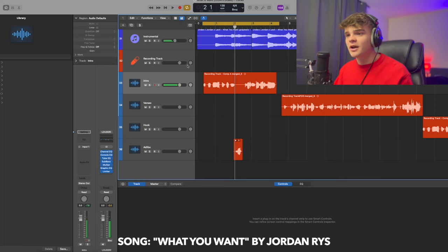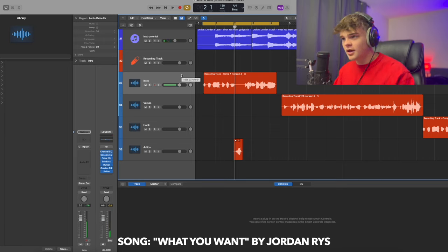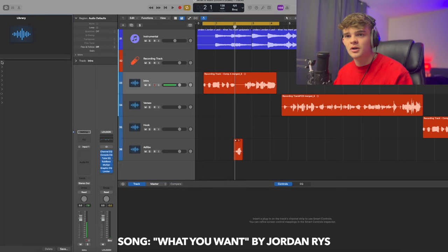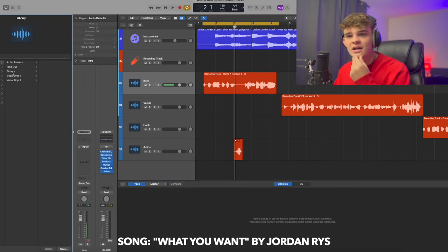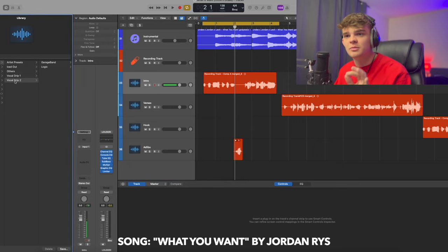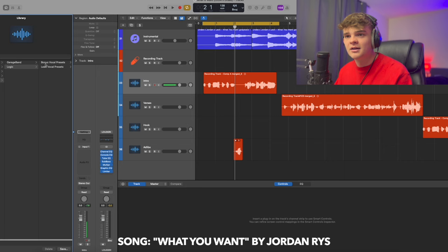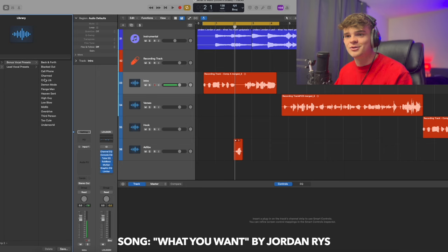All right, so this one I kind of want more of an ad-lib feel, and I want it to be spacey. So I'm going to go into my user patches. I'm going to pick one from the Vocal Drip 2 bundle - a bonus vocal preset. I already know which one I want. It's going to be Heaven Sent.